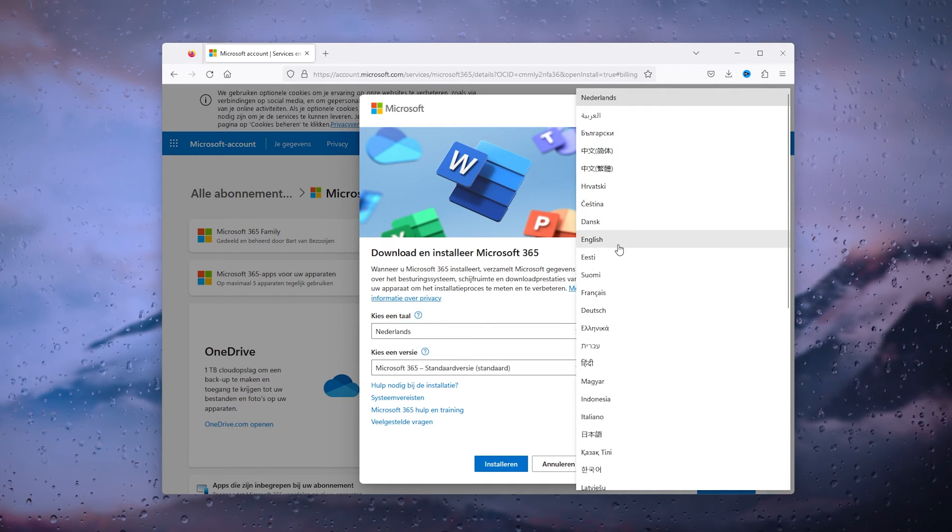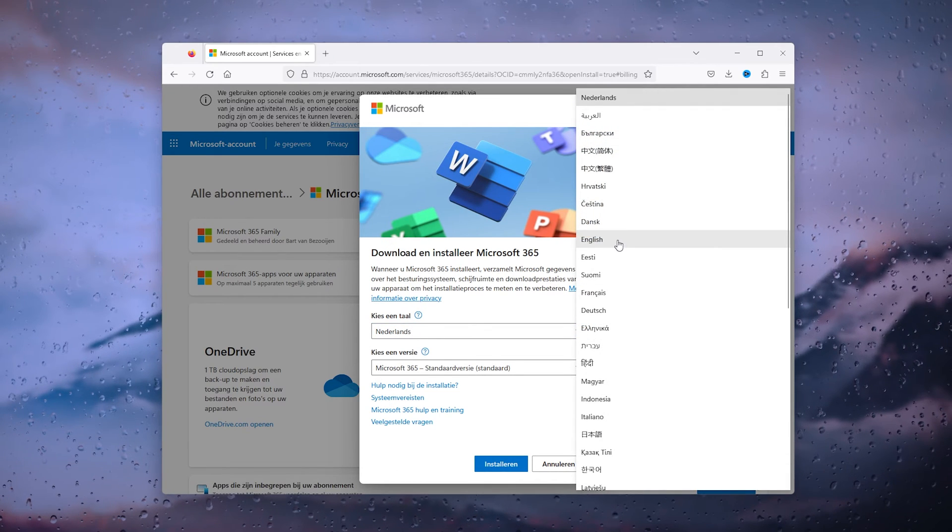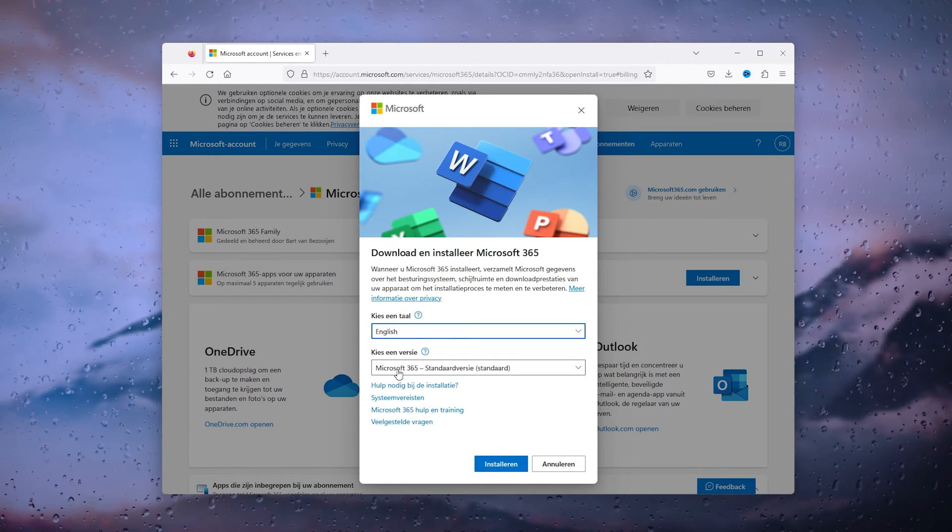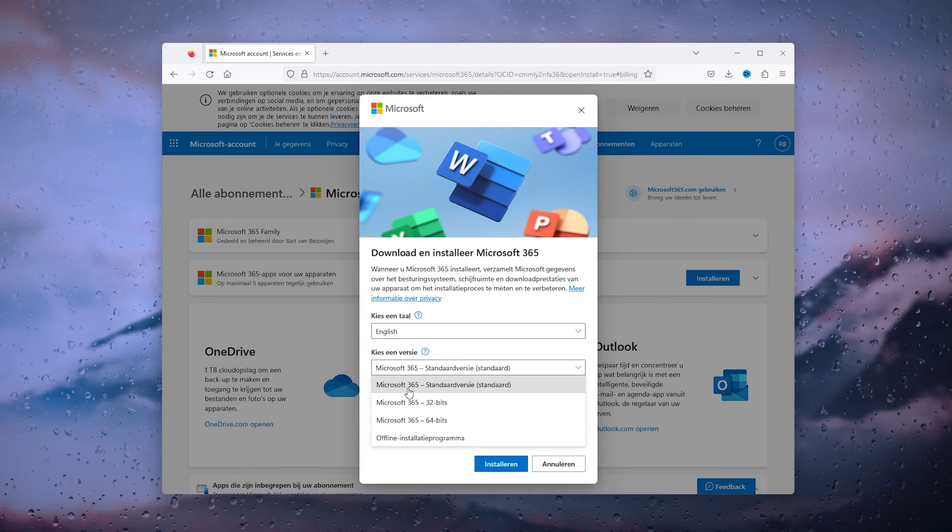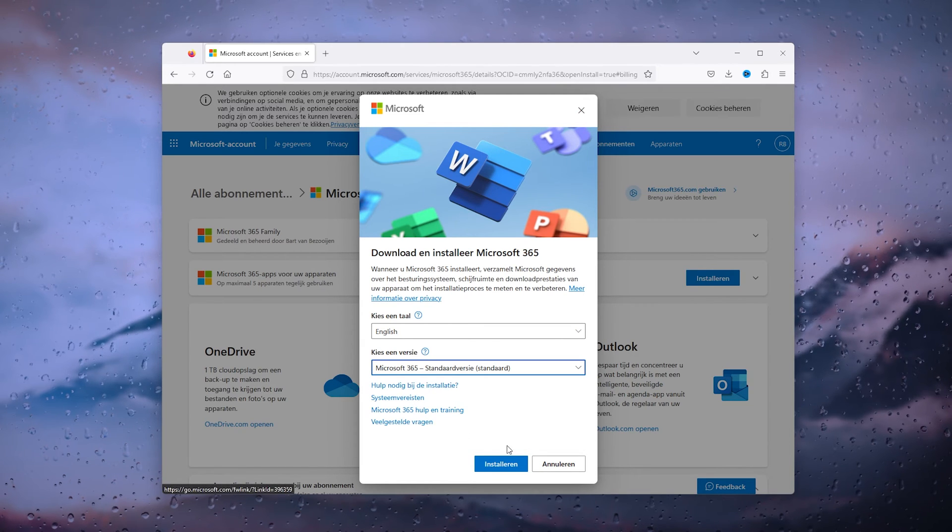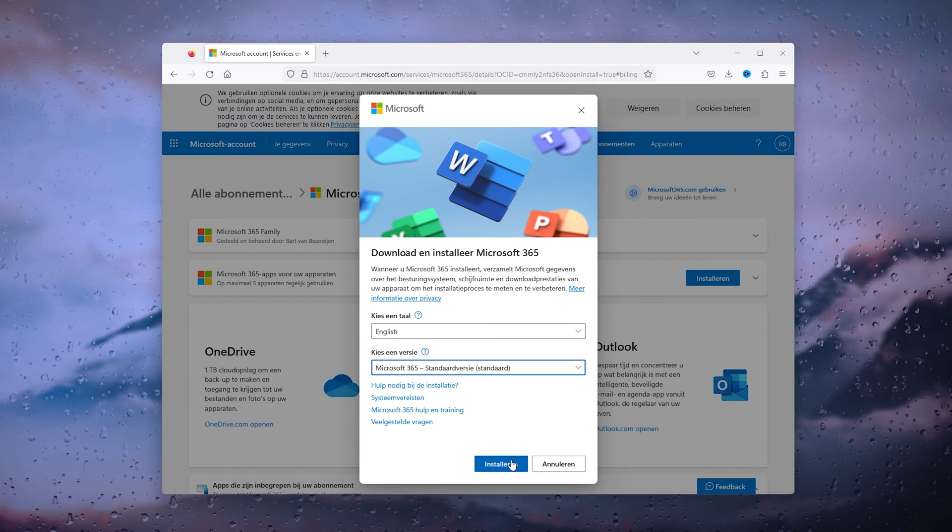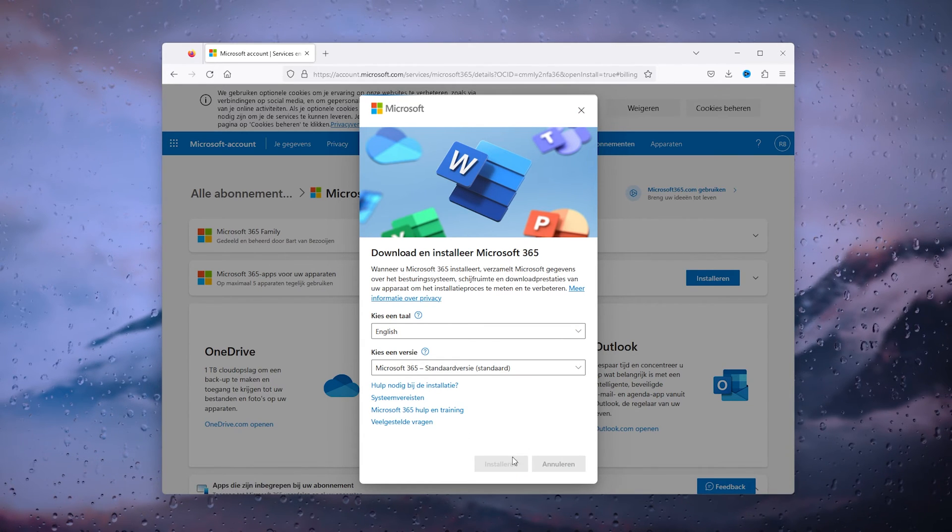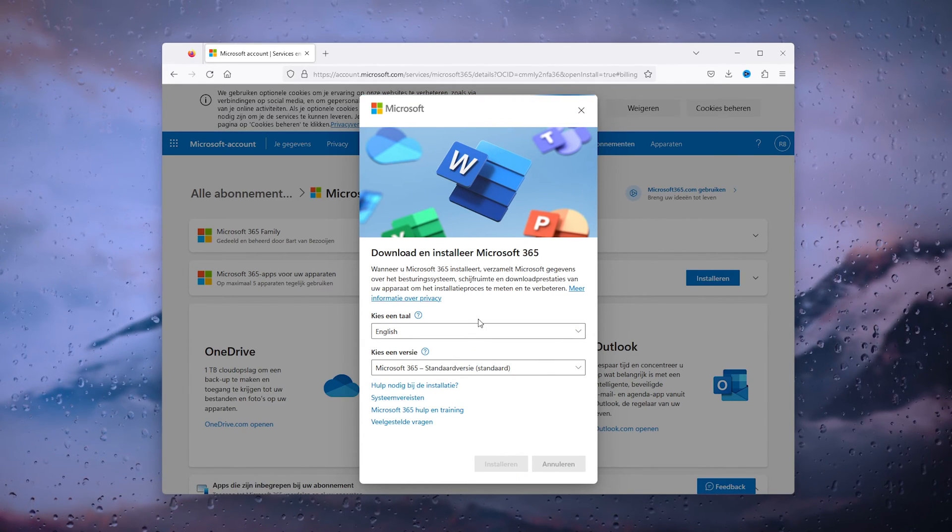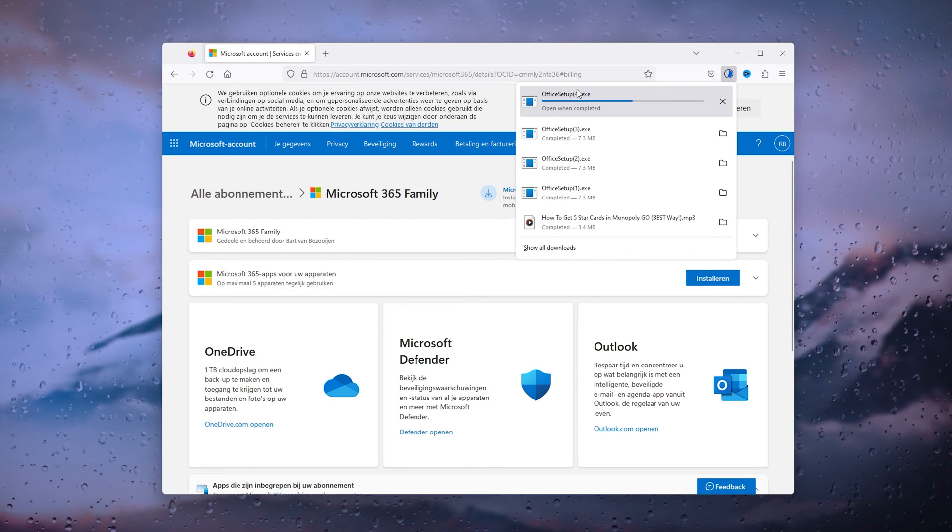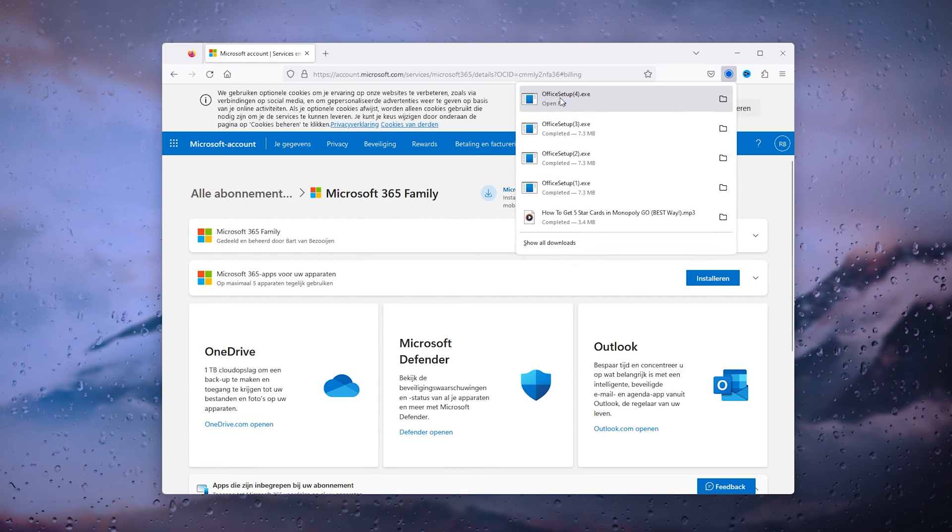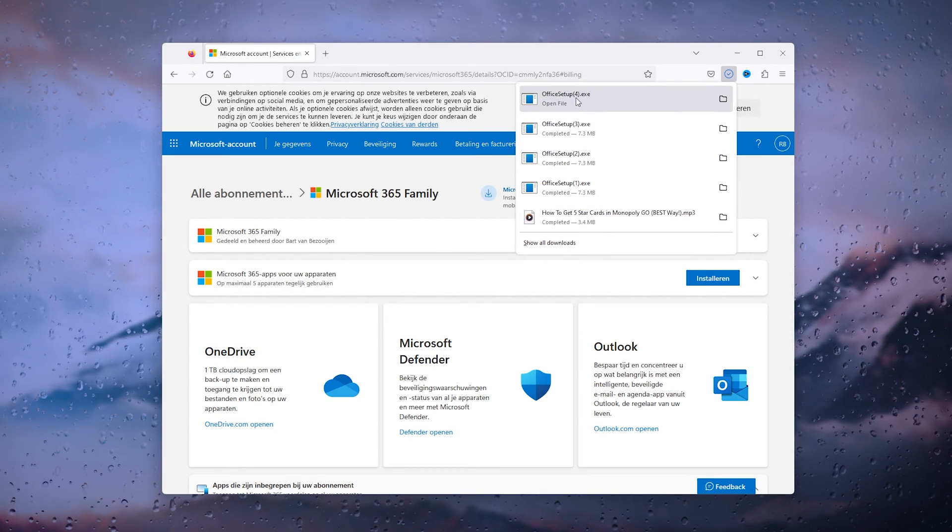Let's say we want English, and from there choose a version, let's say the standard version. From there we press install. That's everything. All you have to do is go down to the office setup dot exe and install it.